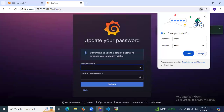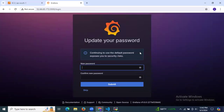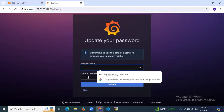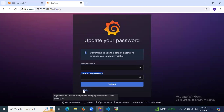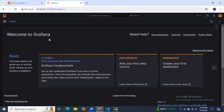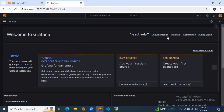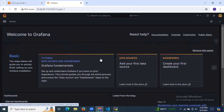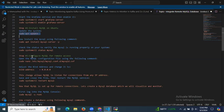Grafana will ask you to update your password for security reasons — enter a new password and confirm it. I'm going to skip this step, but you should reset your password. As you can see, we're now on the Grafana dashboard showing data sources, documentation, tutorials, community, and more — Grafana is successfully installed.